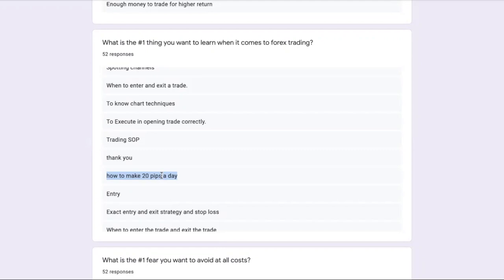That should address this question. Now, if you're new to our channel and have not downloaded a copy of our day trading guide, the link's in the description below, so make sure you download it. I'm not going to teach you how to make 20 pips a day because having a target like this is setting yourself up for failure.